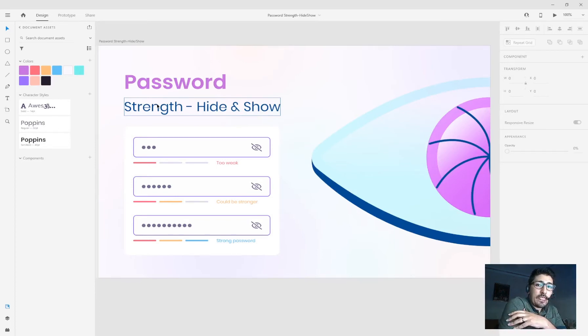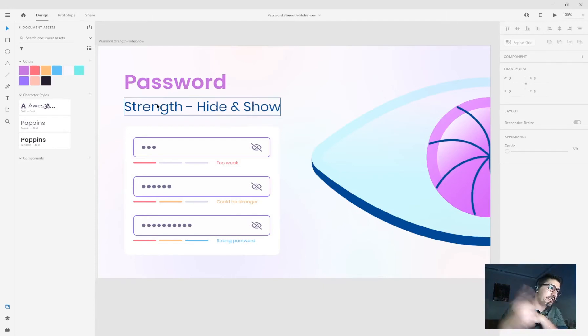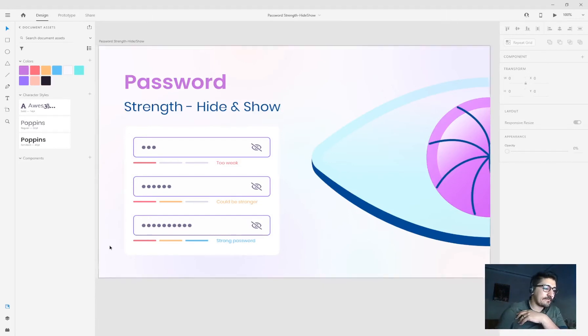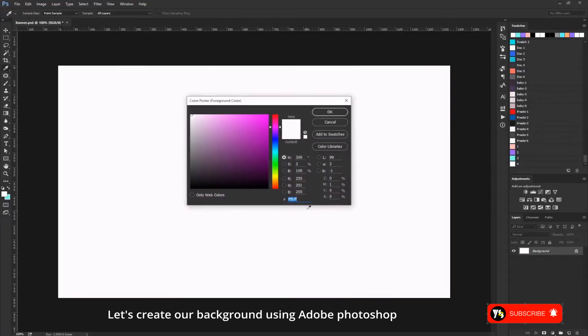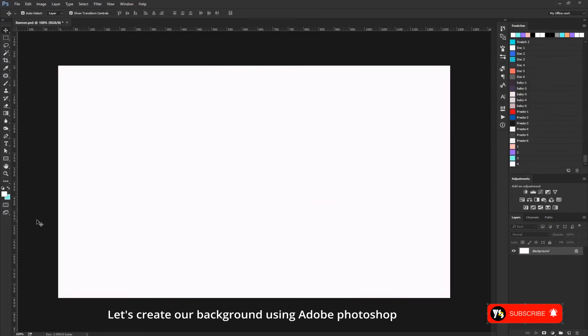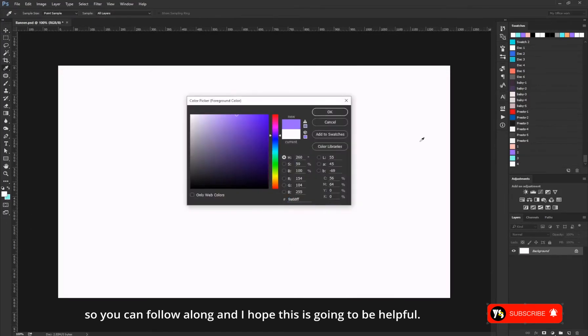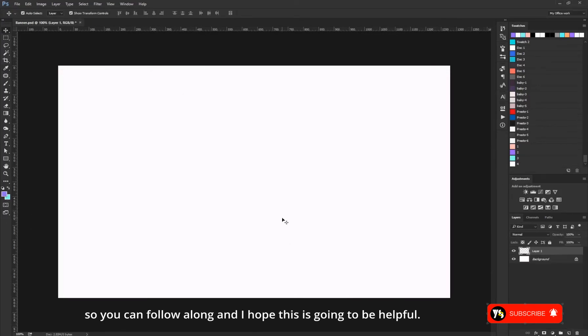Let's dive right into it. Let's create our background using Adobe Photoshop so you can follow along.